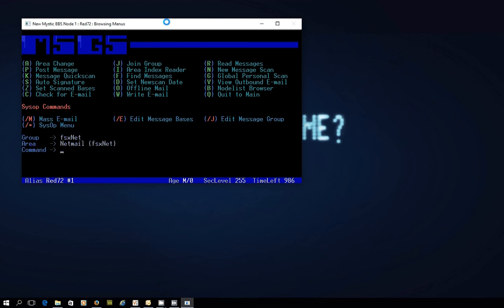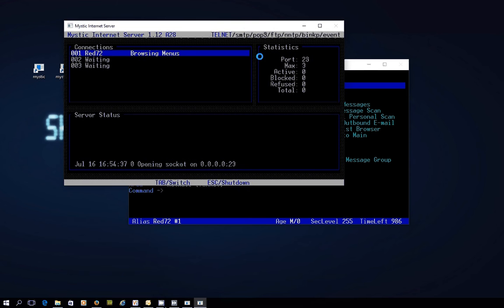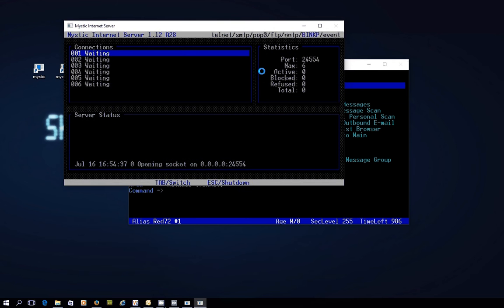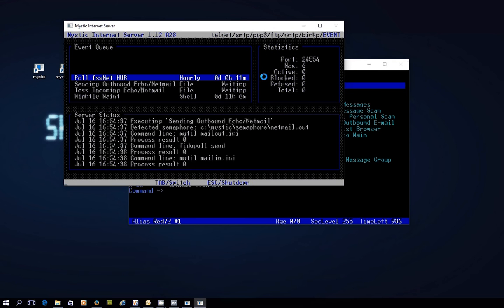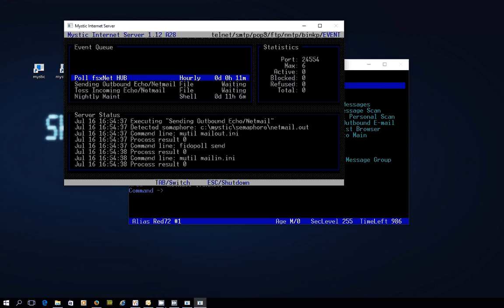I'm going to save that and I will fire up my mystic server, which very quickly should find that I've composed something and is now in the process of sending that off to the hub, which I think it's already just done. Now, over in the hub side of things, the system will have received my netmail and it's now processing it with a response which will come back to this system in just a tick.